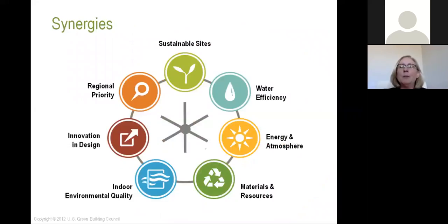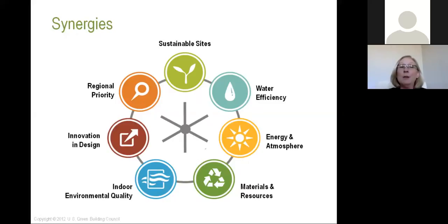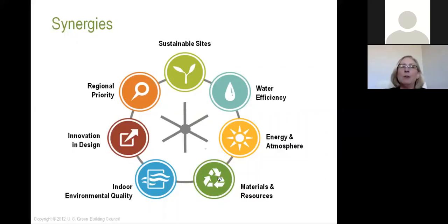Each one of the disciplines you'll be selecting — whether it be the green associate, operations and maintenance, or neighborhood design — will touch all seven of these categories: sustainable sites, water efficiency, energy and atmosphere, materials and resources, indoor environmental air quality, innovation and design, and regional priority. These are not standalone categories because when you make a decision in a regional priority category, it may affect your energy and atmosphere or materials and resources. There are synergies between each one that give you a greater benefit.